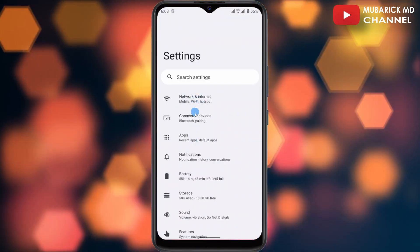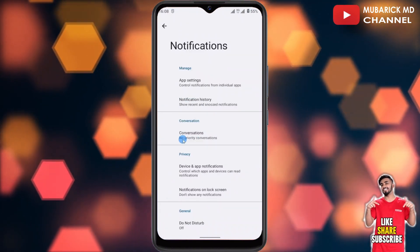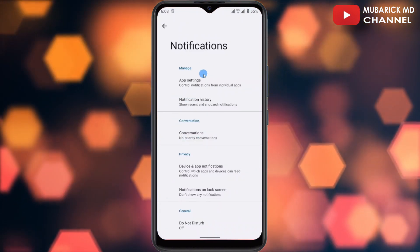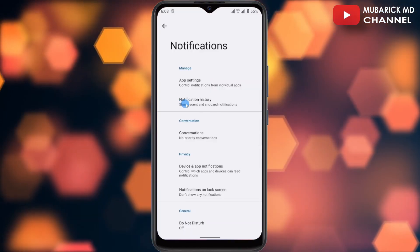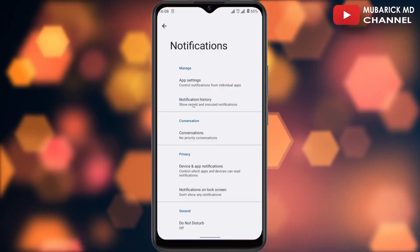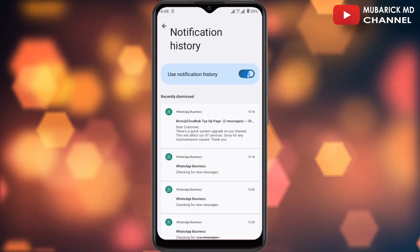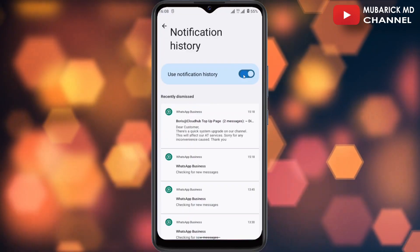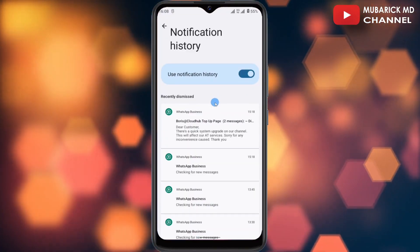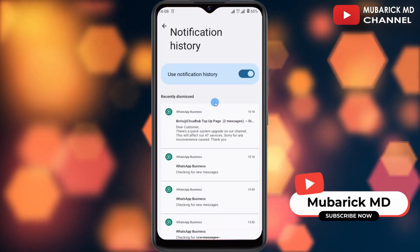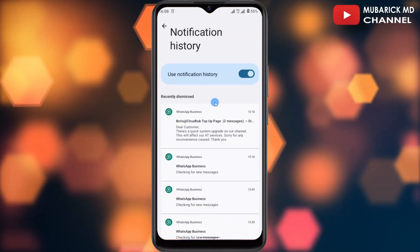Among the list of options, proceed to click on Notifications. After you land on this interface, continue to search for Notification History. If this is your first time, make sure your Notification History is turned on so that any future WhatsApp messages that have been deleted will be captured there.